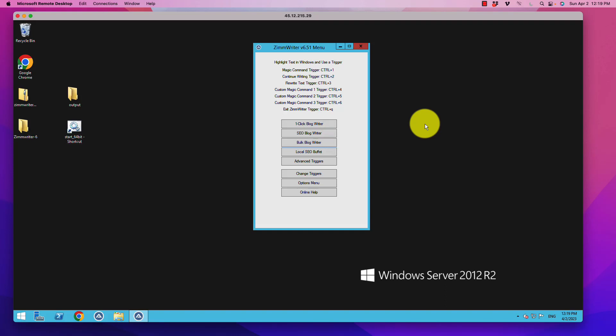All right, welcome out there. In this video, I am going to show you a rapid way to solve an extremely common problem when it comes to local SEO location pages, and that is writing unique content.